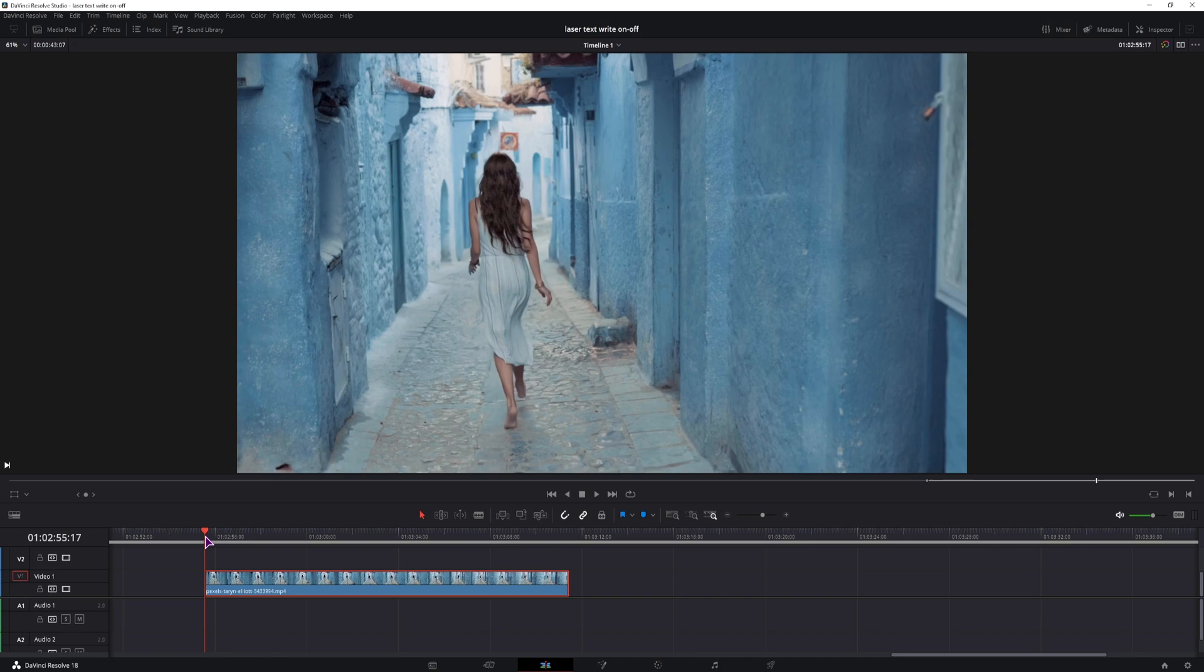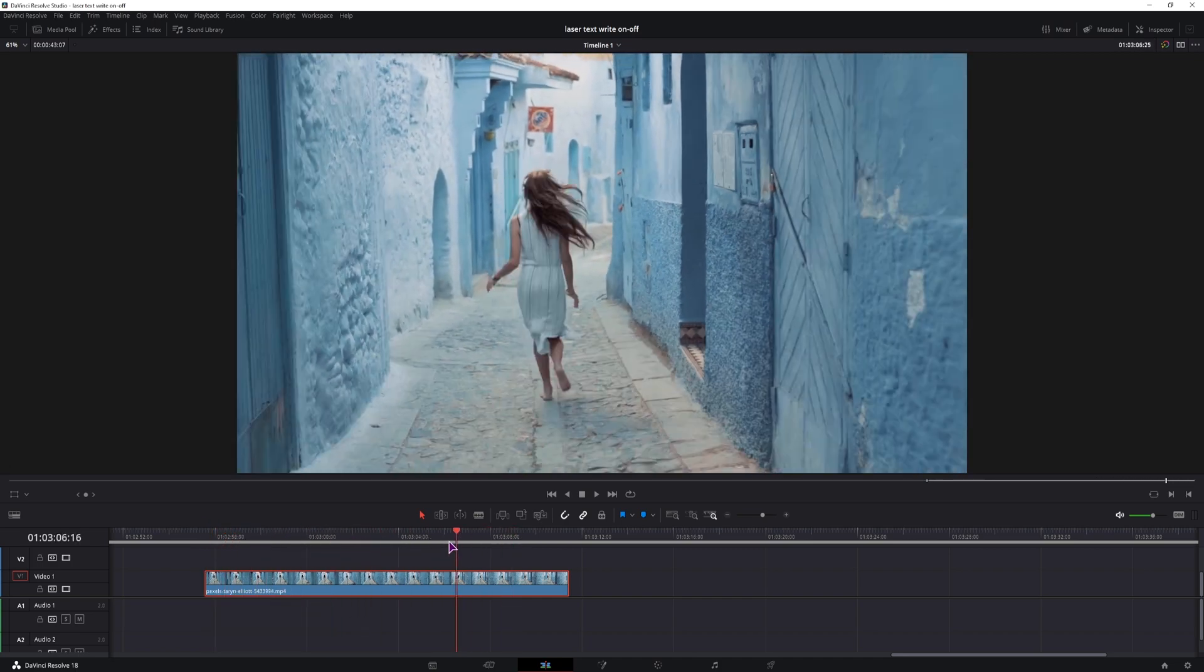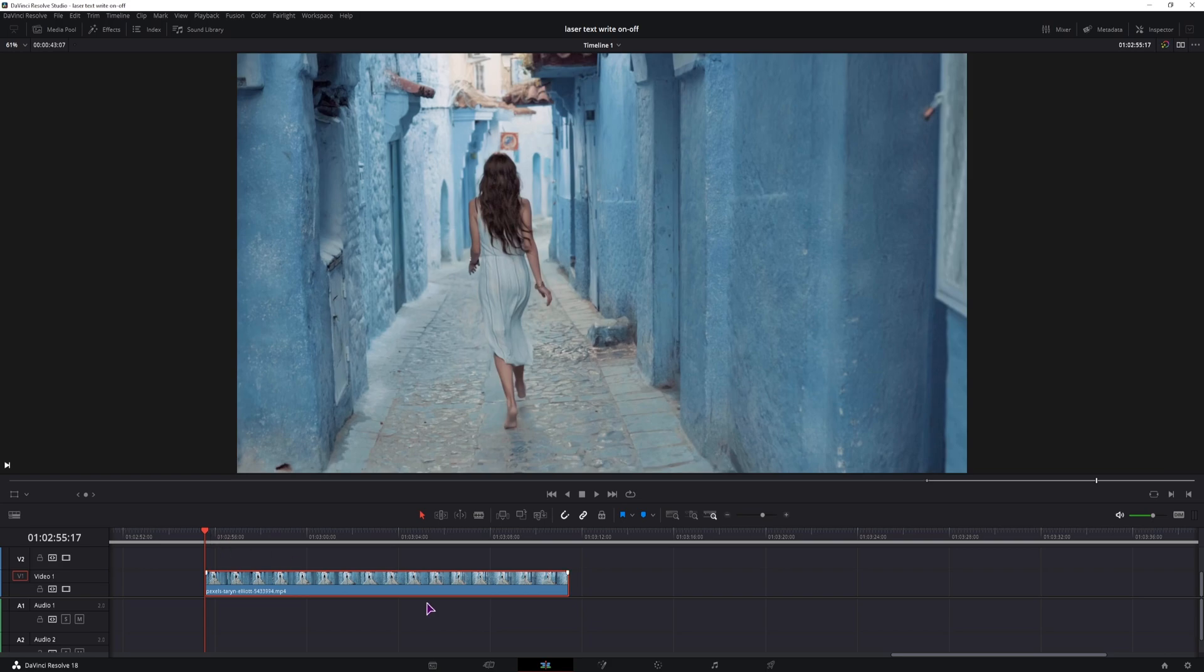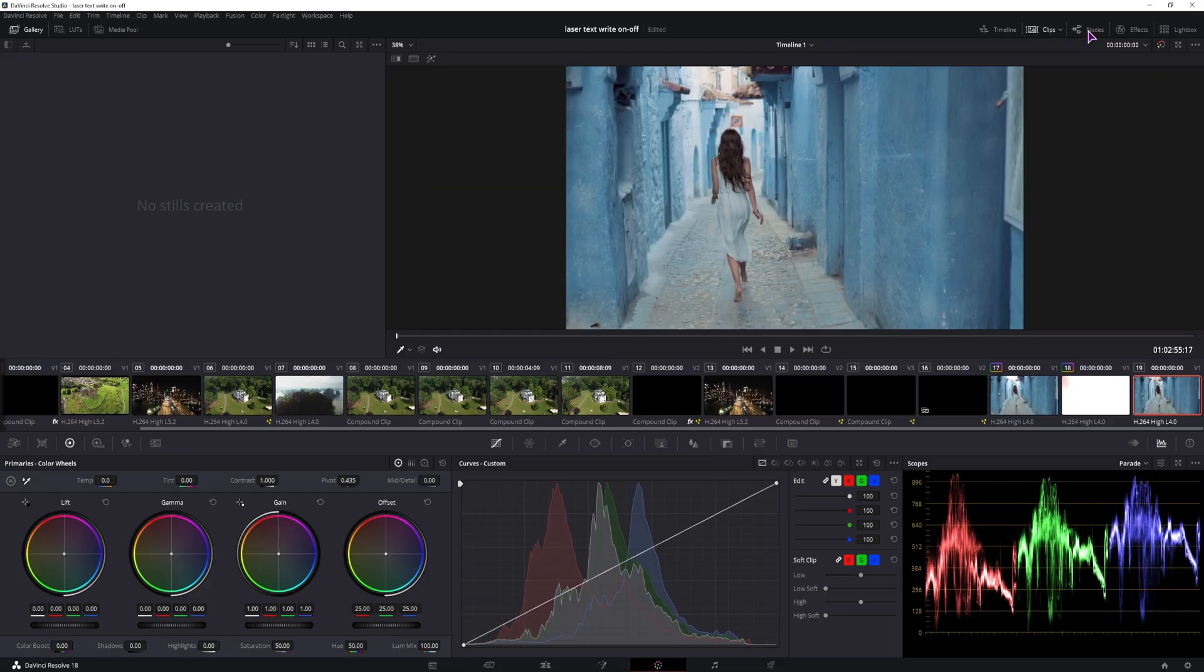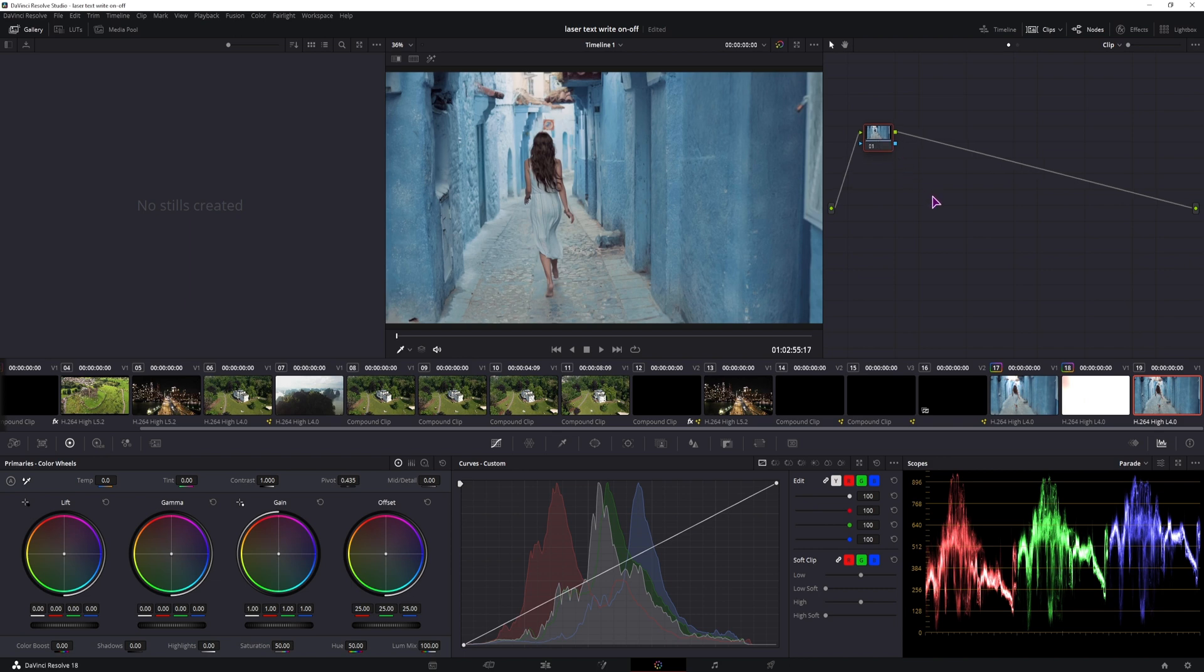What you need is a nice clip, I will be using this one. And to make the effect, we will go to the color page. You will need to open the nodes. I will leave this one as is. Press Alt S to make a new serial node.